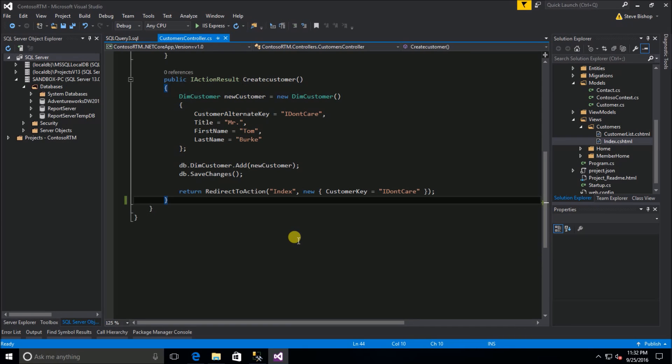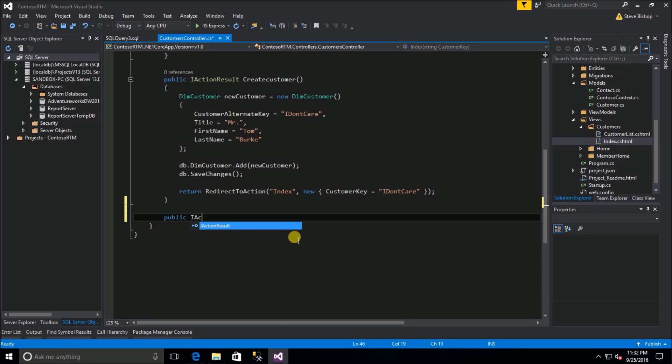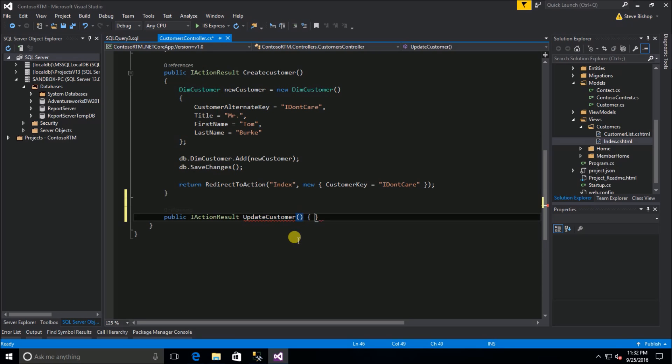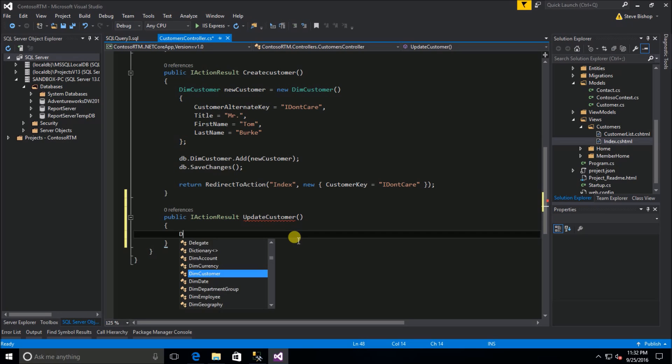To get started we're going to create a new action on our customers controller. We're going to do public action result and call this update customer. The first thing we need to do is retrieve the current record, so this is going to be a dim customer. Let's call it updated customer.